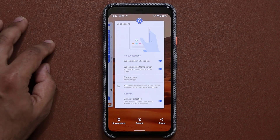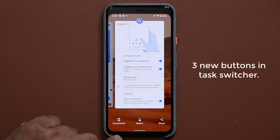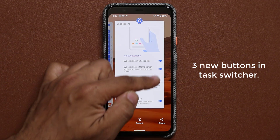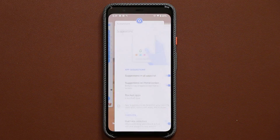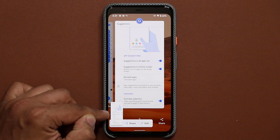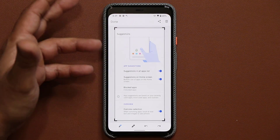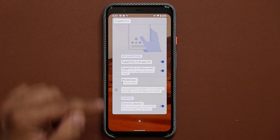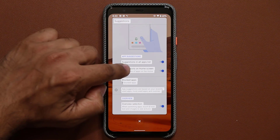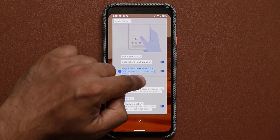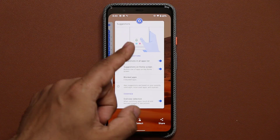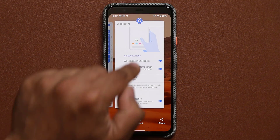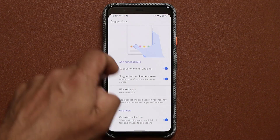When you go into your multitasking pane, at the bottom you'll see three brand new buttons: screenshot, select, and share. When you tap screenshot, it takes a screenshot of the application you're focused on at that moment. At the bottom it appears and you can tap to edit it. You can also tap select, which gives you the option to select text on the app you're focused on. And finally, tapping share lets you share the screenshot of the app that you were focused on for that particular page.